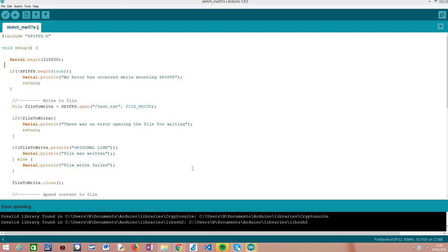Hello, in this tutorial I'm going to explain how to append content to a file on the SPIFFS file system of the ESP32. As target board I'm going to be using an ESP32 Firebeetle board from DFRobot. In the two previous tutorials we saw how to write a file and how to read a file in the SPIFFS file system. We also saw that if we write a file and open it for writing, it will just override the content, which is the behavior of this file system. Here we are going to see a technique where we can actually append content to an already existing file, which will obviously expand the use cases we can apply the SPIFFS file system to.